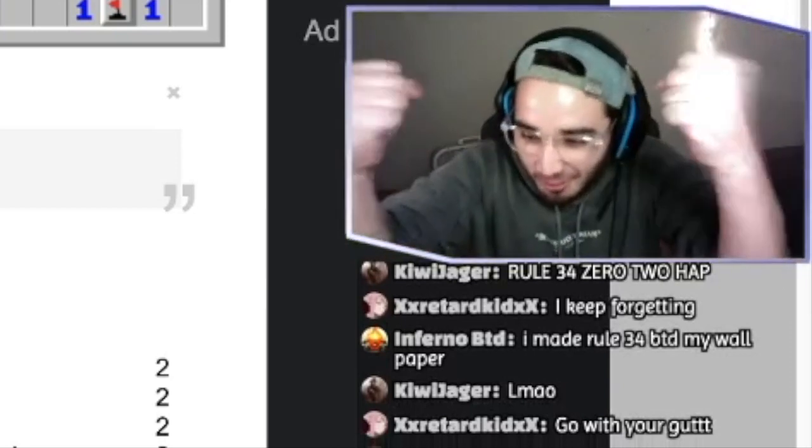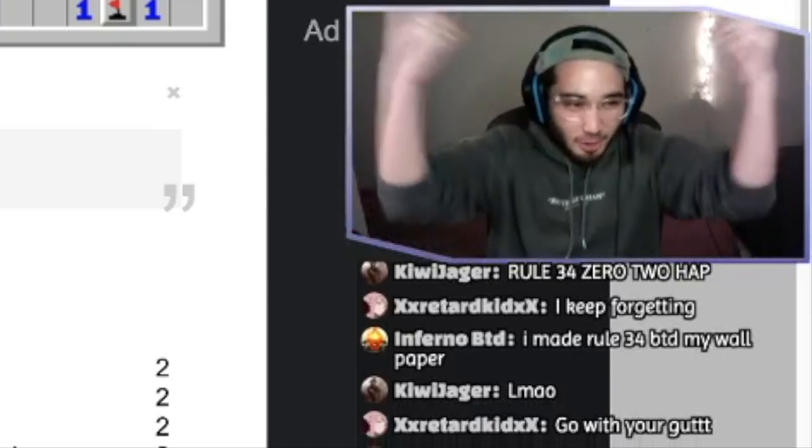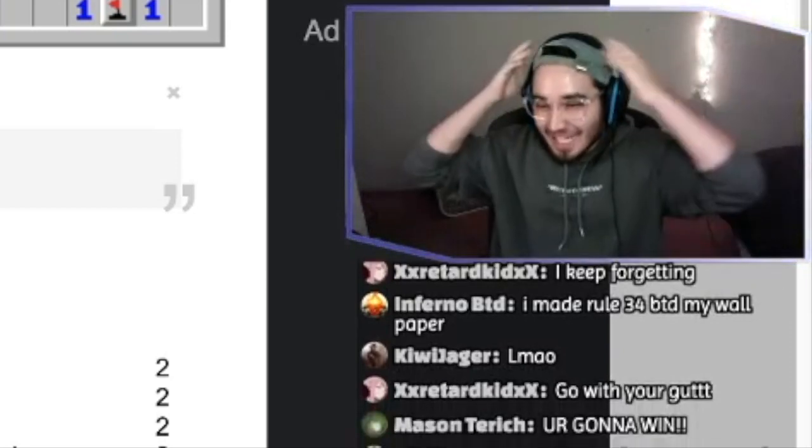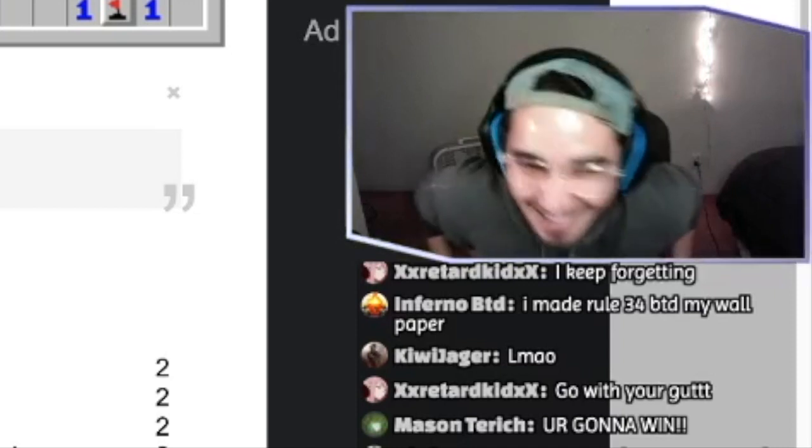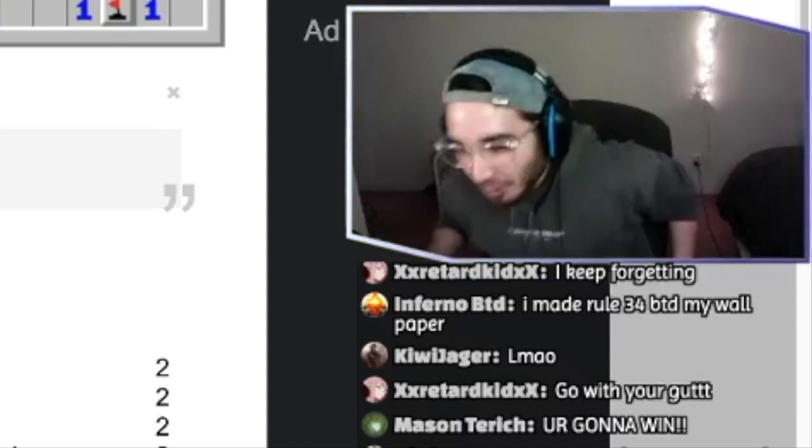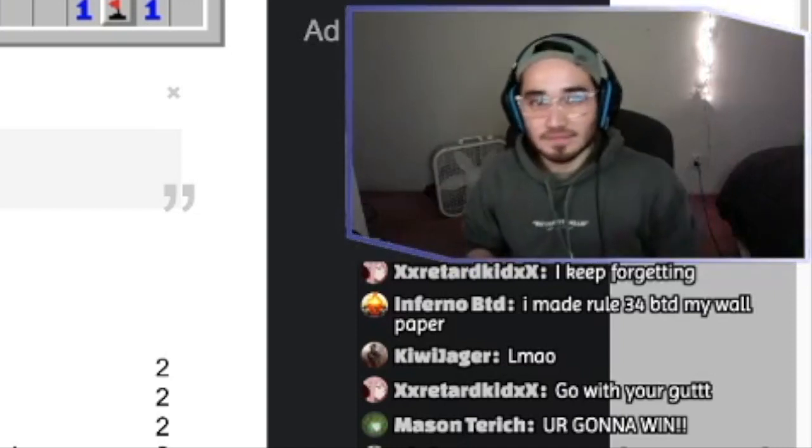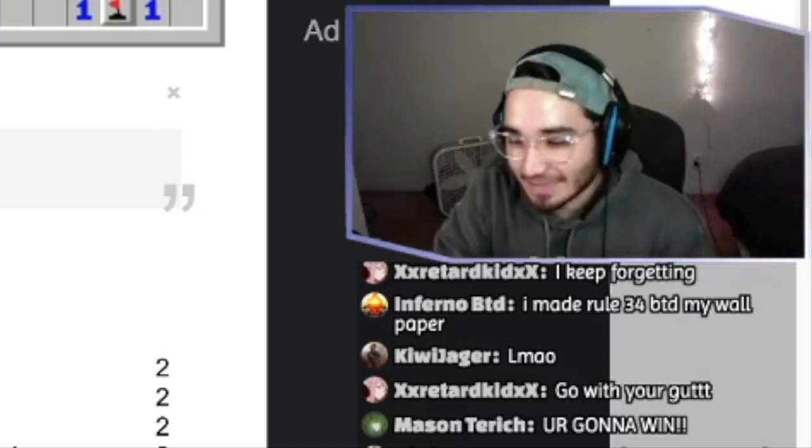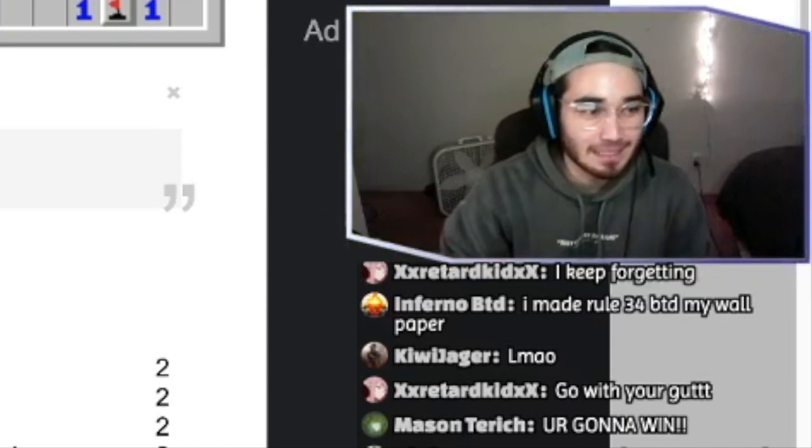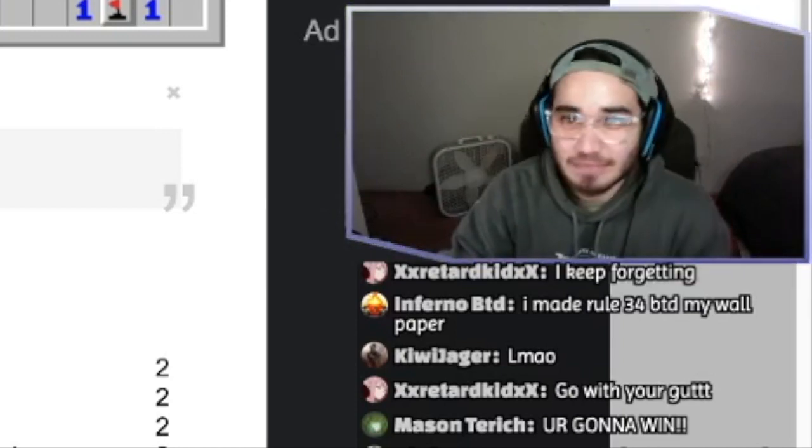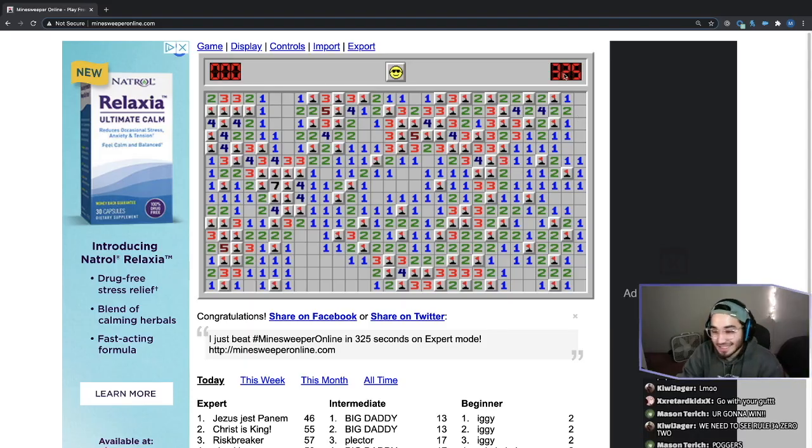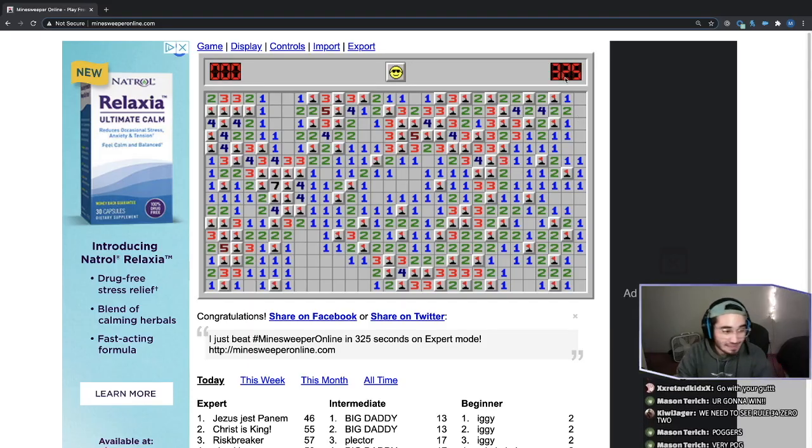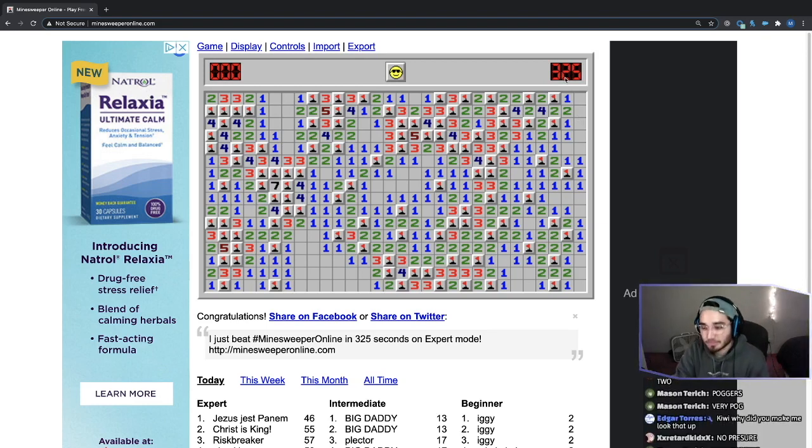Let's go. We got the dub. Easy claps. I'm a Minesweeper pro, baby. 325. Not the best time. I think my record is like 160 or something.